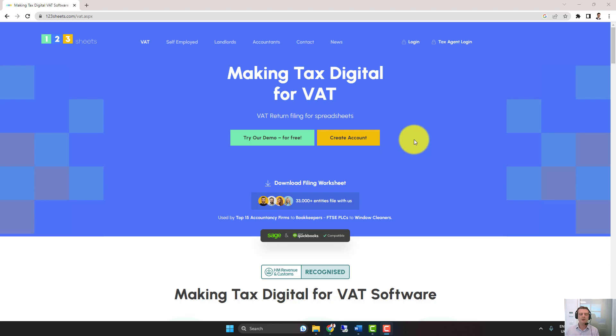Hello, I'm going to show you how to insert our Excel Filing Template into your Excel Bookkeeping Spreadsheet.